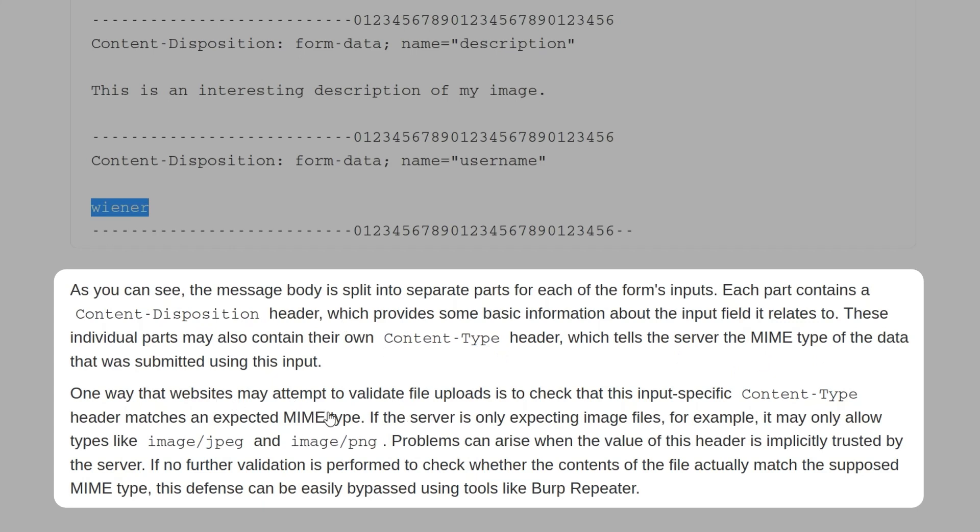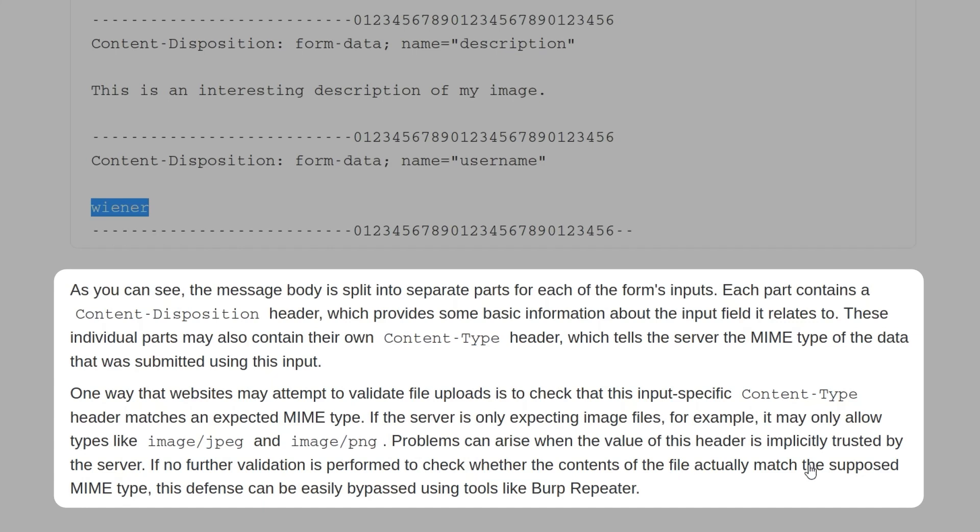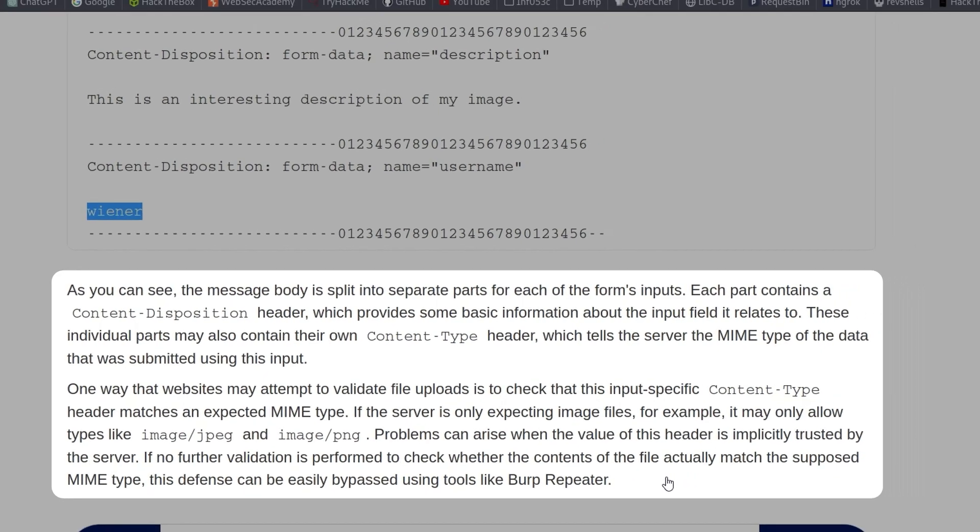One way that websites may validate the file uploads is by checking this content type header and making sure it's the expected MIME type. If the server is expecting image files, it might only allow image/jpeg or image/png. But problems arise when the value of this header is implicitly trusted by the server and no further validation is performed to check whether the contents of the file or the file extension actually match the supposed MIME type. This can easily be bypassed using tools like Burp Repeater.